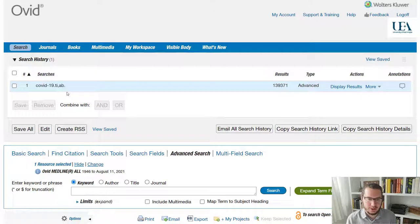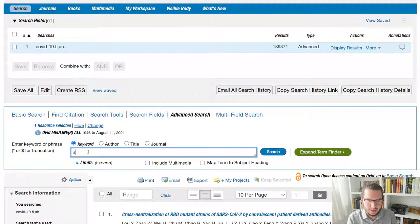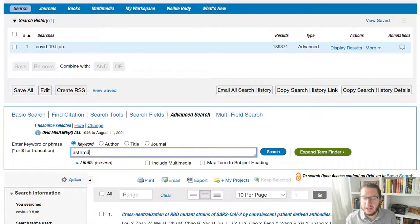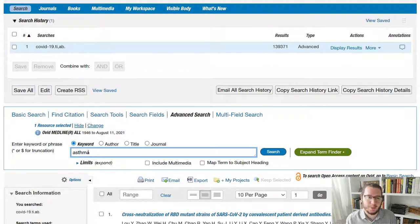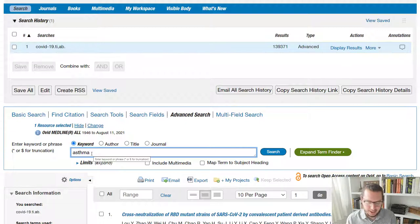So what I can do from that point is I can then say, right, and my second idea was asthma. Now, obviously, if I were doing this for real, I'd put lots of alternative terms for COVID-19. But here, we'll just take immediately asthma.